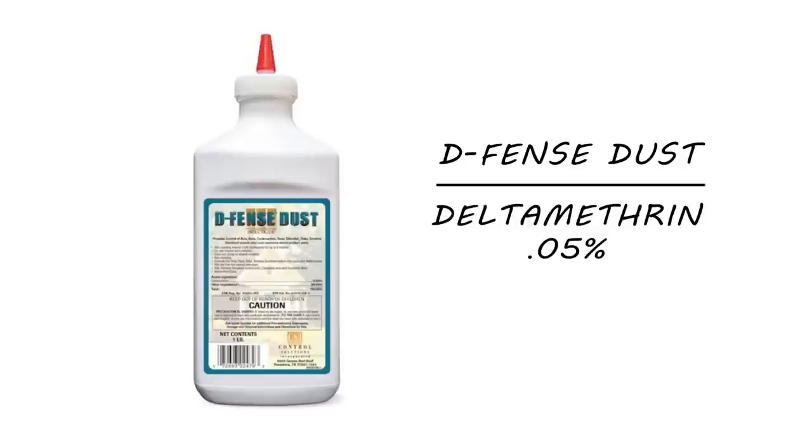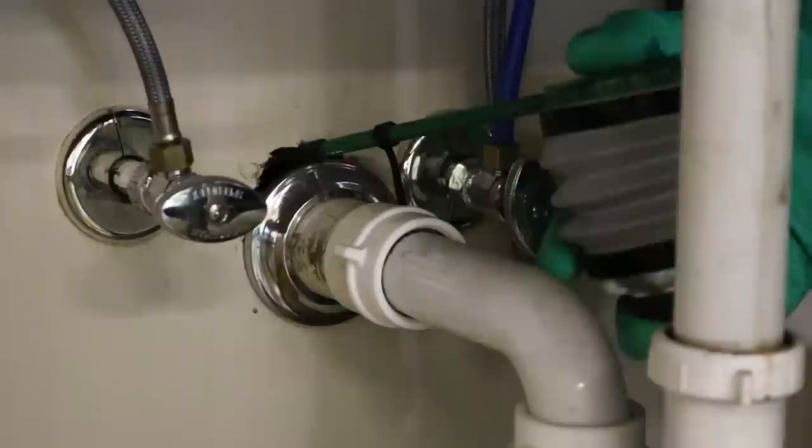Next, use Defense Dust. This is a waterproof insecticidal dust that is great for applications to cracks and crevices where roaches will hide. Using a duster, apply the Defense Dust around appliances, voids, and even electrical outlets.